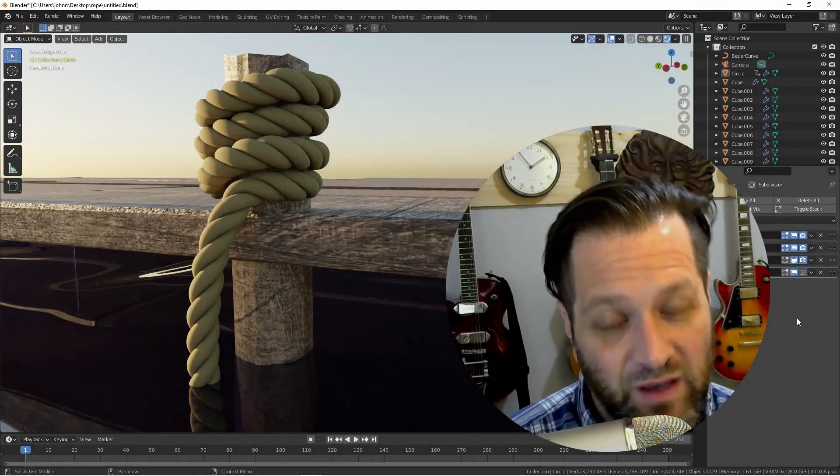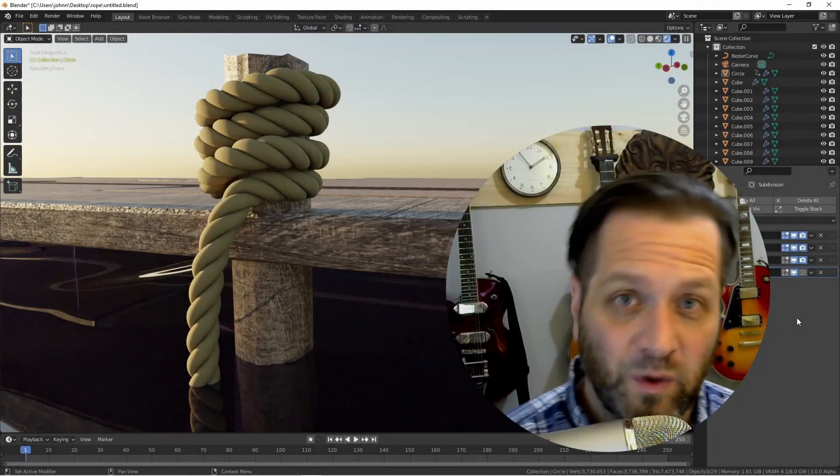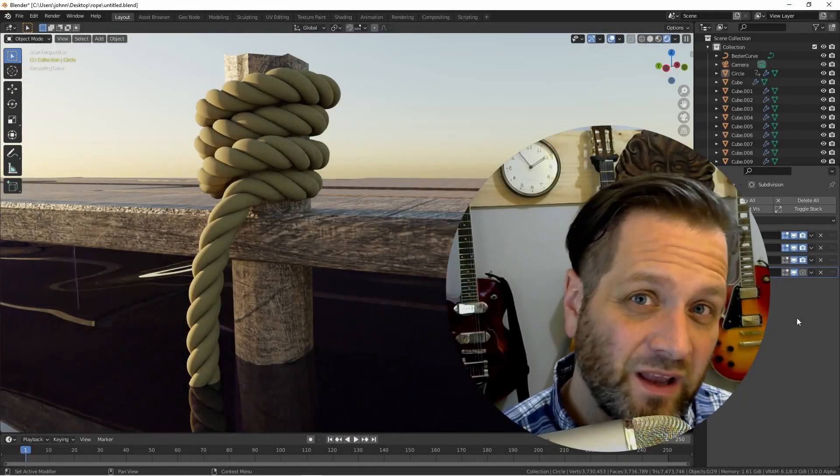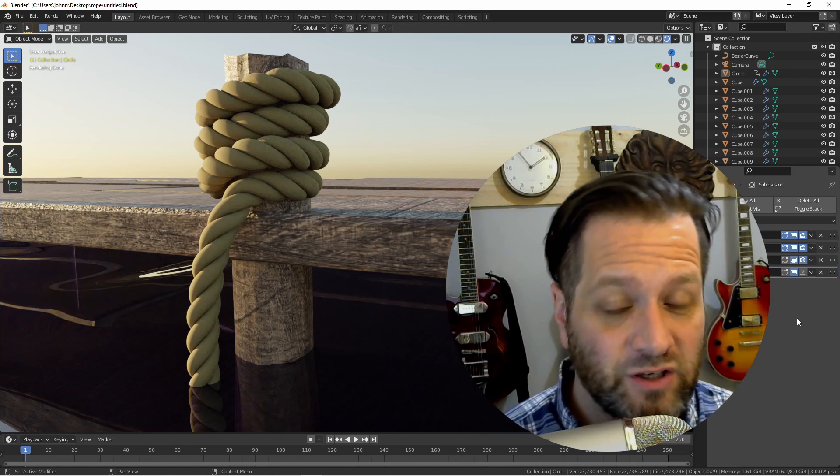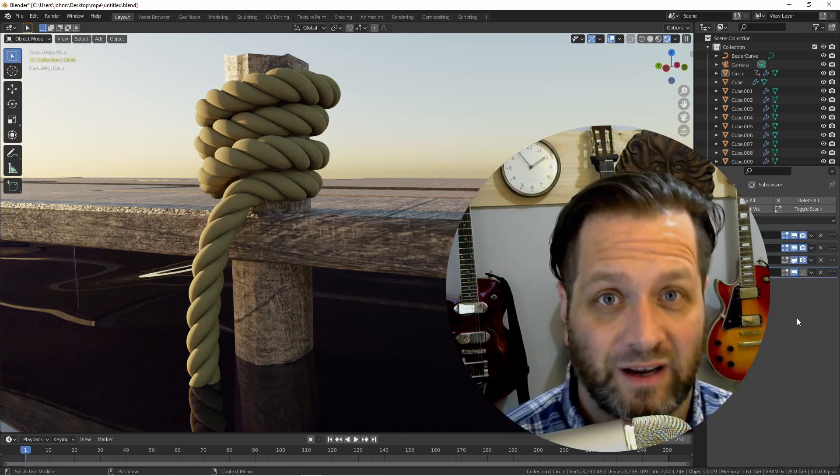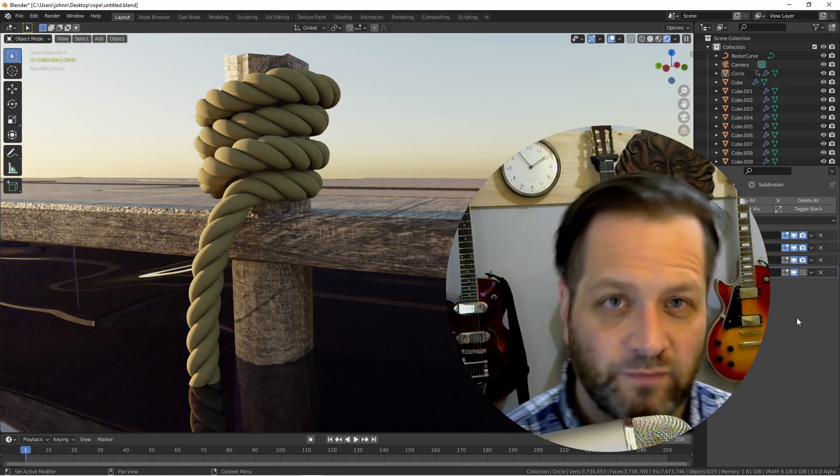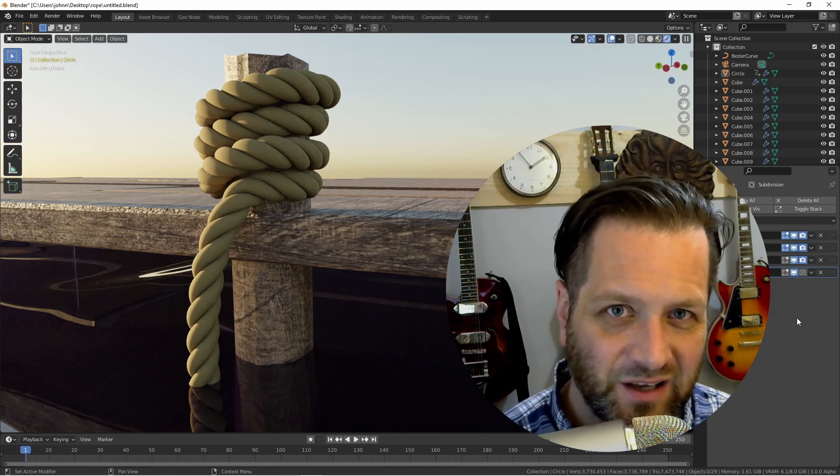Hey everybody, Johnny here. In this video we're going to take a look at how we can combine three modifiers to create a rope effect like this. Let's dig into it.